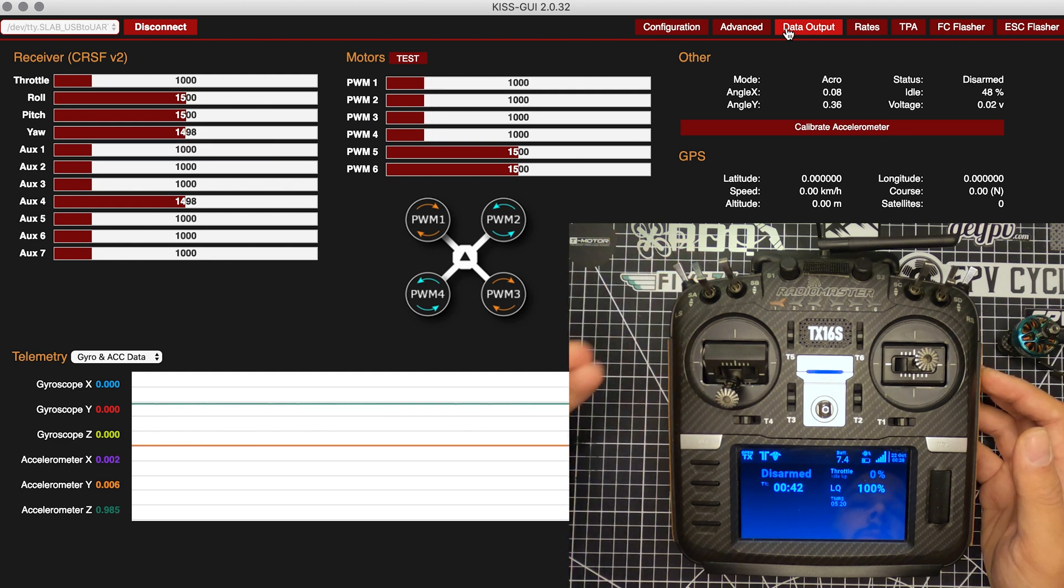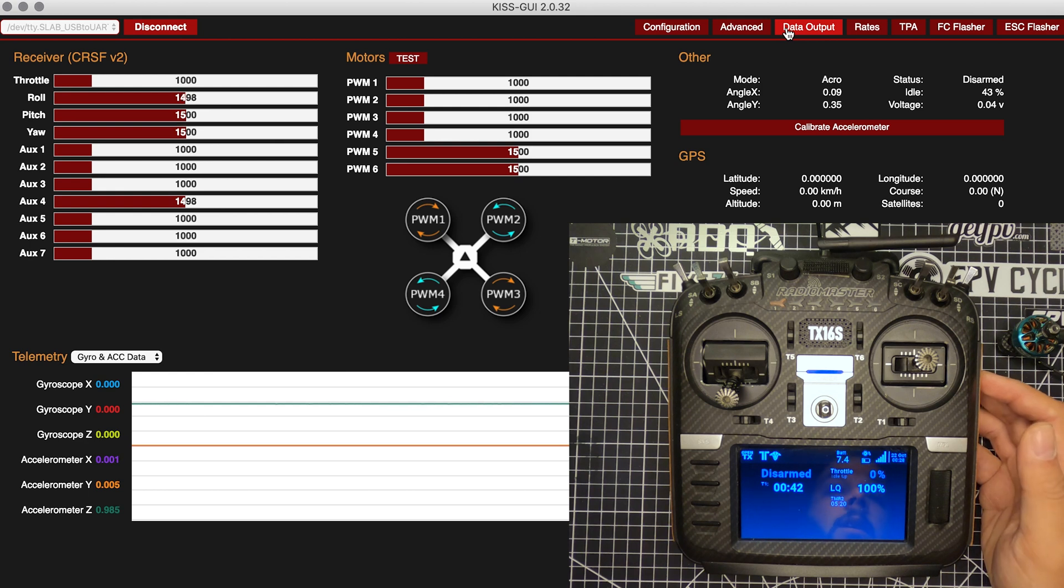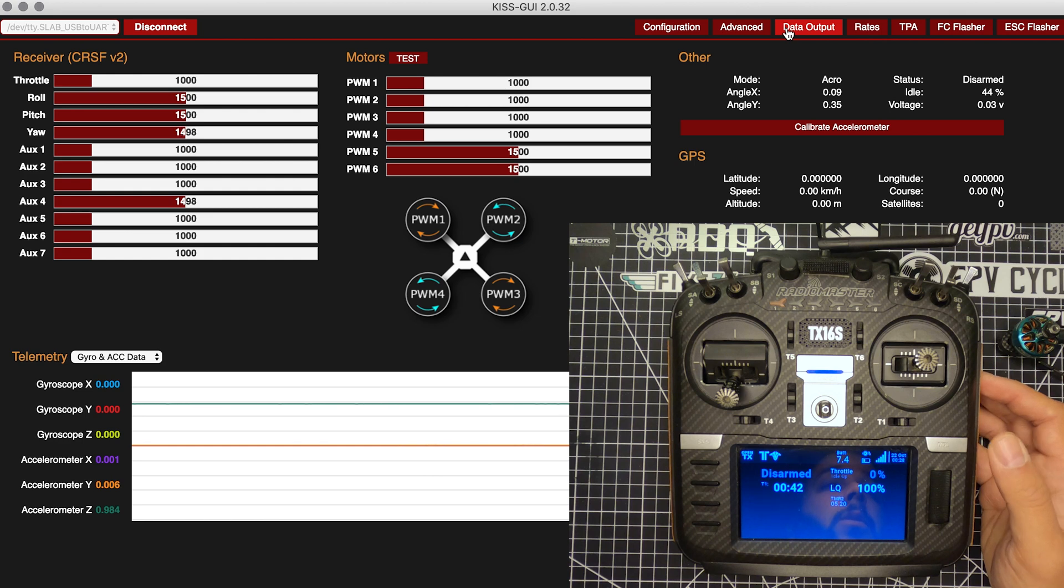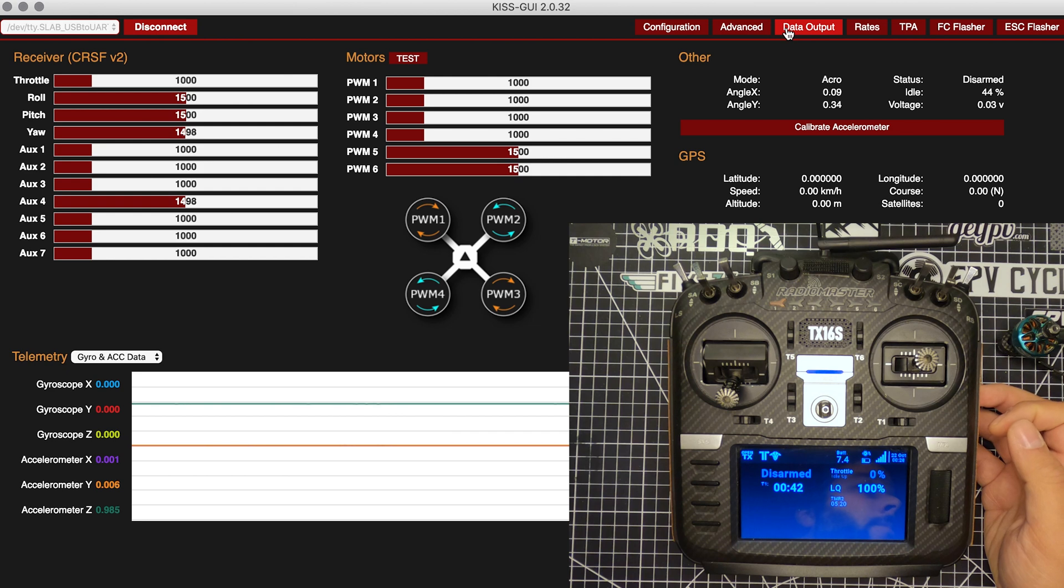So that is the main reason why I strongly recommend that people use Idle Up, because then you're getting 100% of your throttle travel resolution when you're flying.